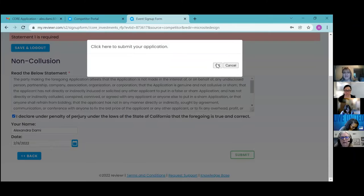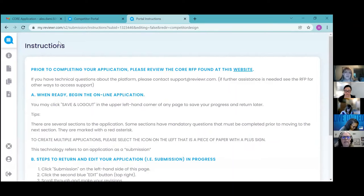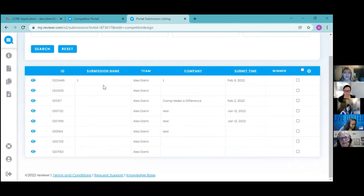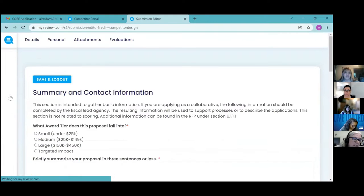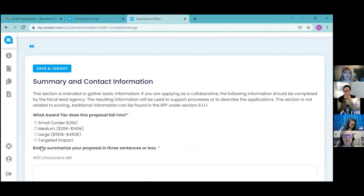Once you submit — and they'll ask you, are you really sure you want to submit — you'll be taken to this competitor portal. From here, you can see your submissions, or if you have multiple submissions like I do from testing the portal quite a bit, you can see all the different submissions. If you're starting a second application, you'll click this little paper icon with a plus and it will open up another application. Once I start my second application and save and log out, the only way to get back to the competitor portal is to submit that second application all the way to completion.